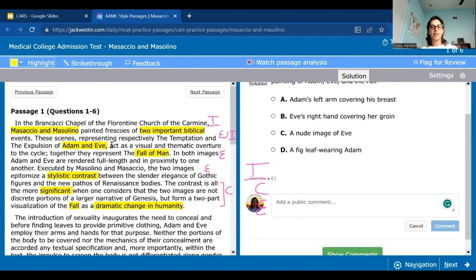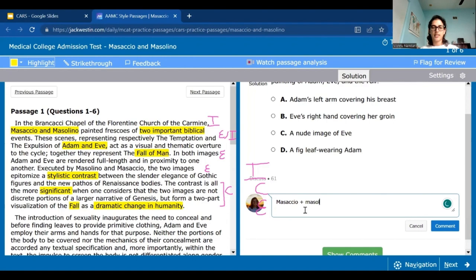One of the big things I want to track is these two painters and how exactly they painted Adam and Eve in more detail. You could write out Masaccio plus Masolino, or even easier, abbreviate it as M&M to keep it simple. In terms of what they painted, they painted Adam and Eve — you can either write out their names or use an abbreviation. That will tell us they were showing some biblical events.